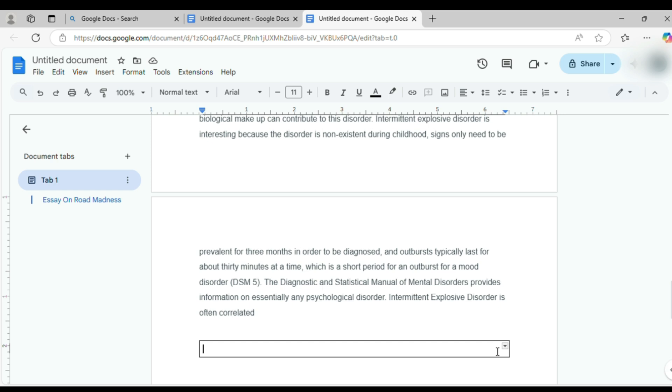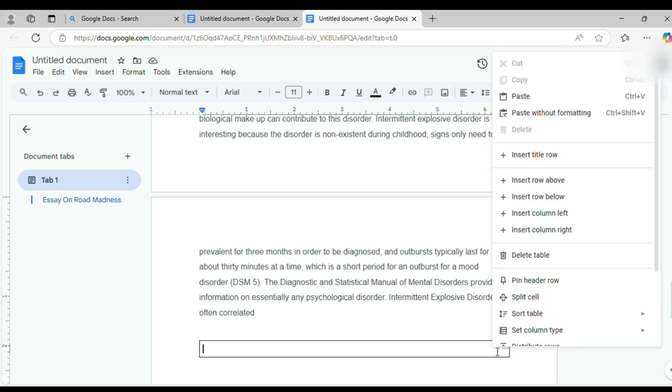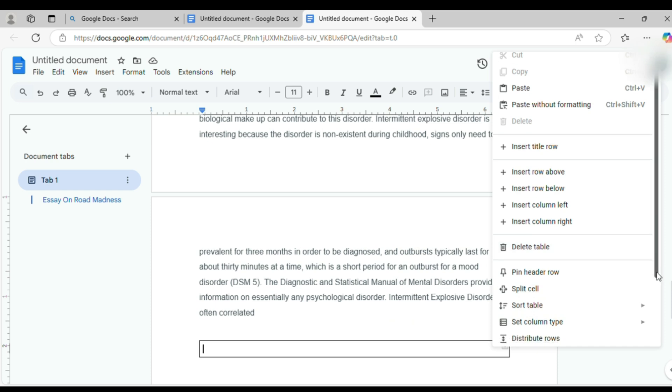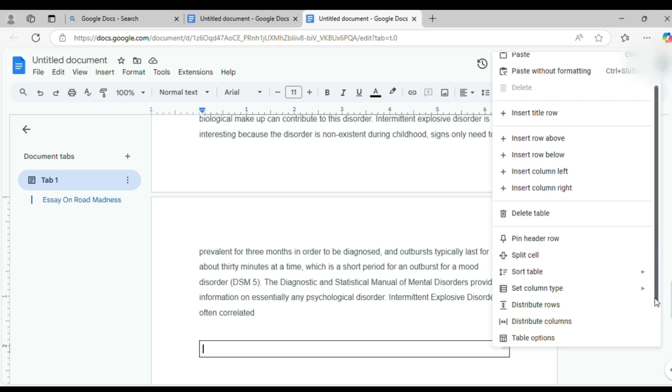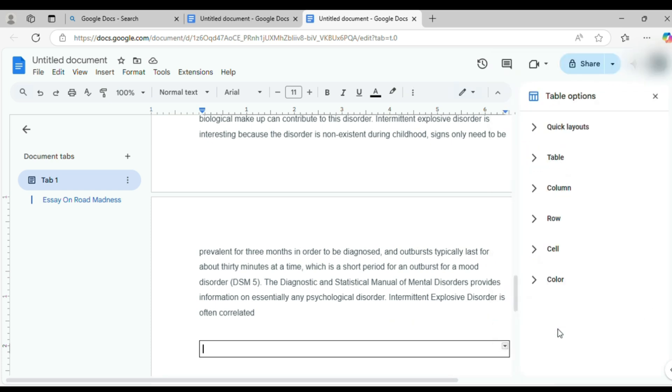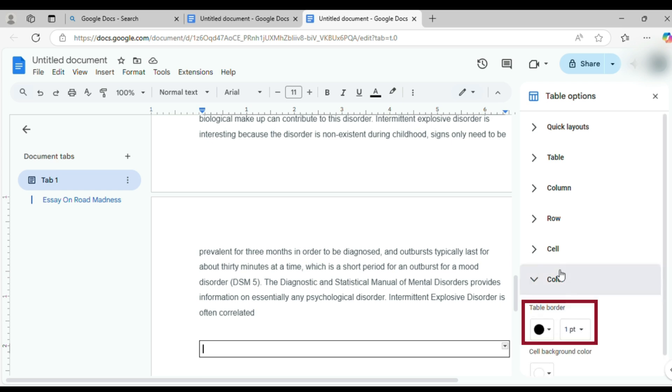Right-click the table, select Table Options, and in the sidebar choose your border color. I'm sticking with red, and bump up the border thickness. Three points usually looks nice.